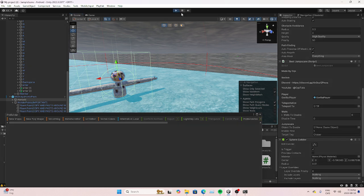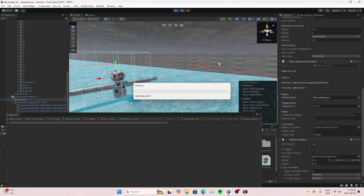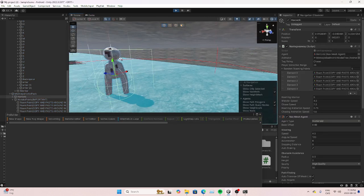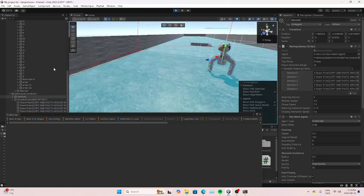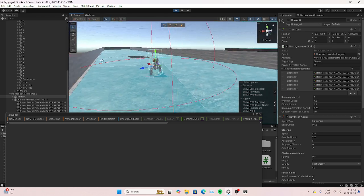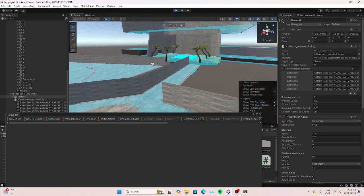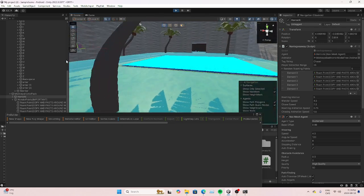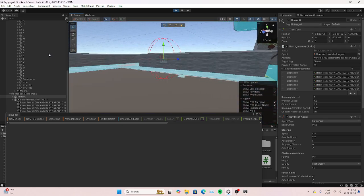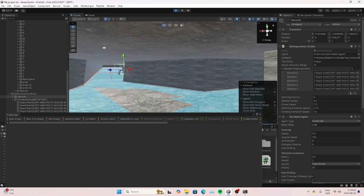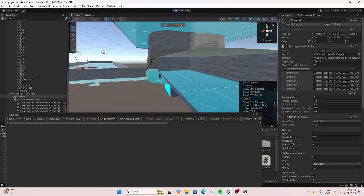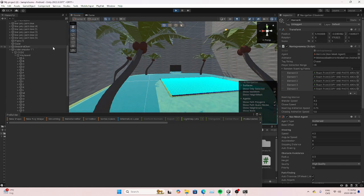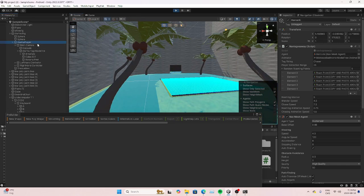Now we should be able to test it and hopefully it'll work. The animation is built in — it's walking around. That's a good sign. The teleport might not work, but if it doesn't, I'll leave a better teleport script in the link in the description.